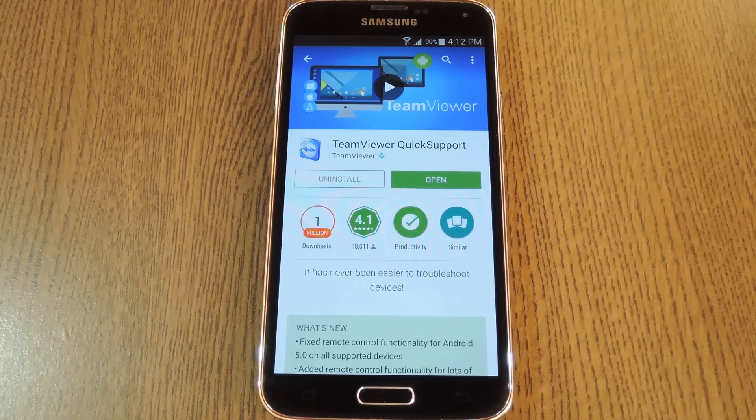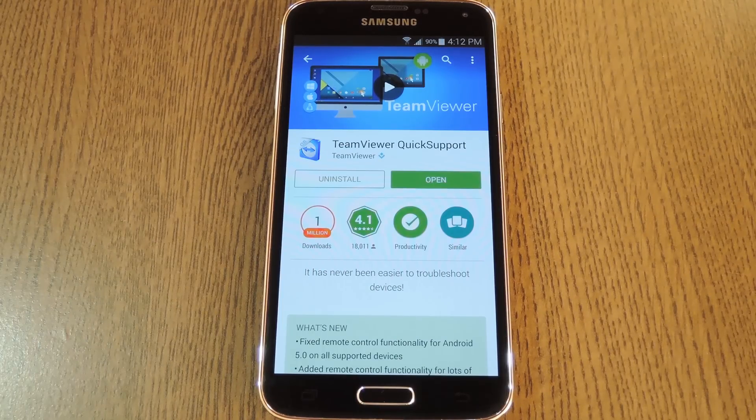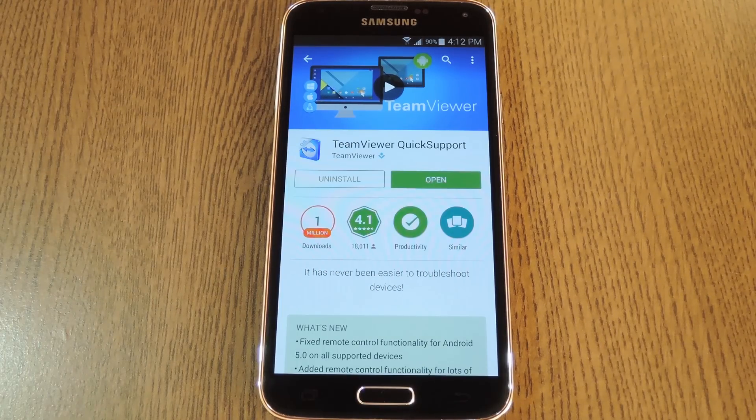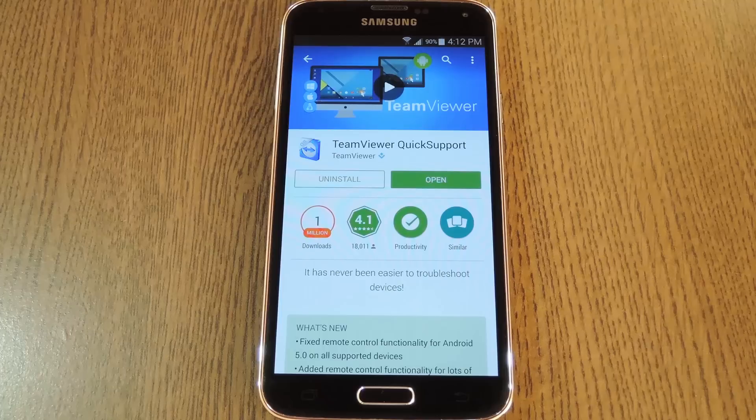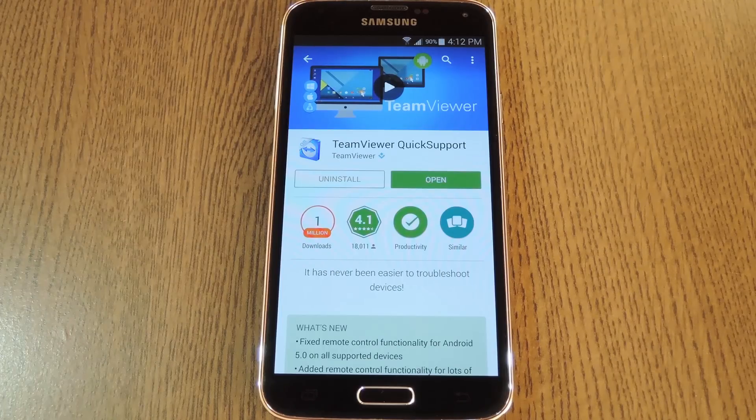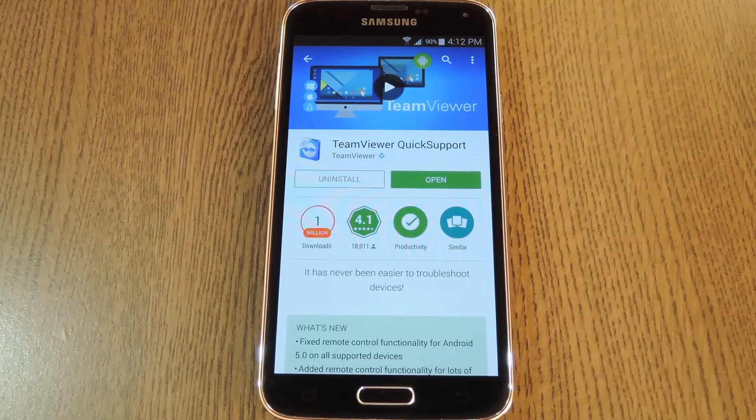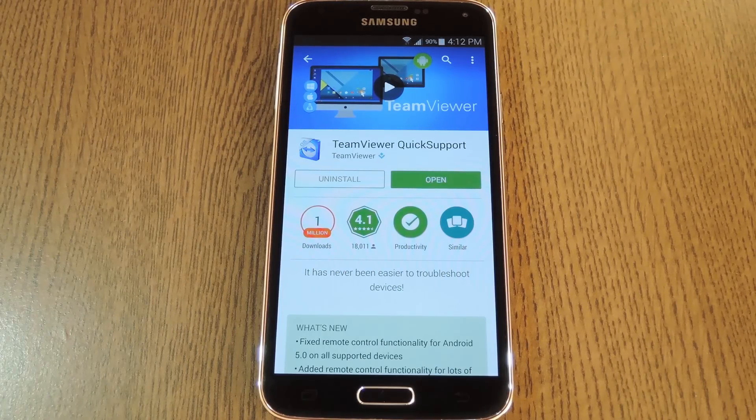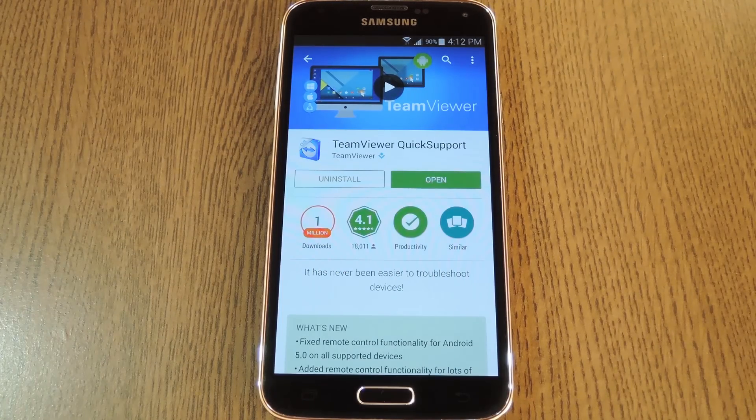So let's pretend this device in front of me is actually my mom's phone. Either I did this preemptively when I had a chance, or she did it with a little guidance from me. But the TeamViewer Quick Support app is installed on her phone.